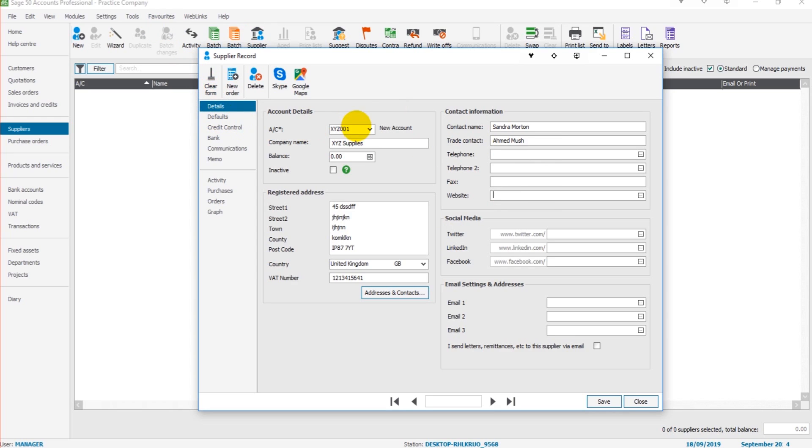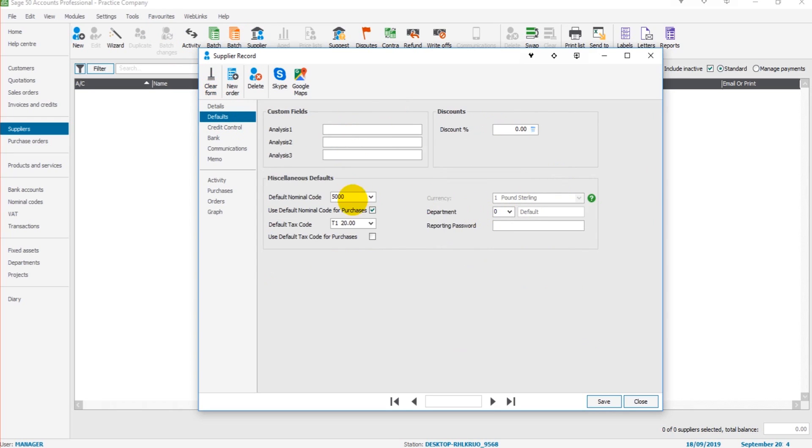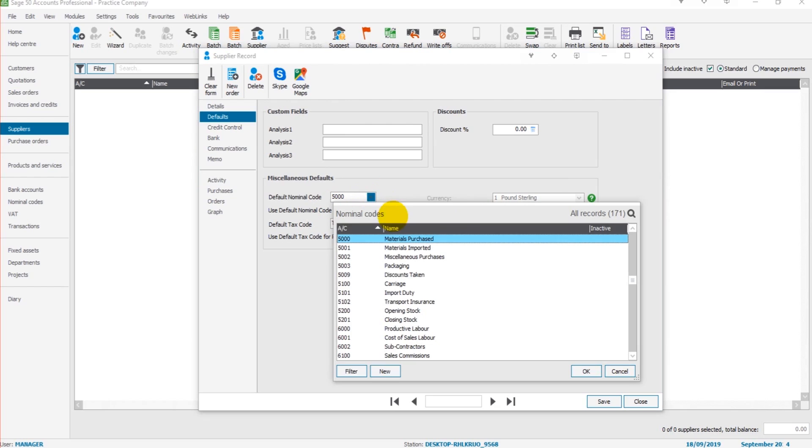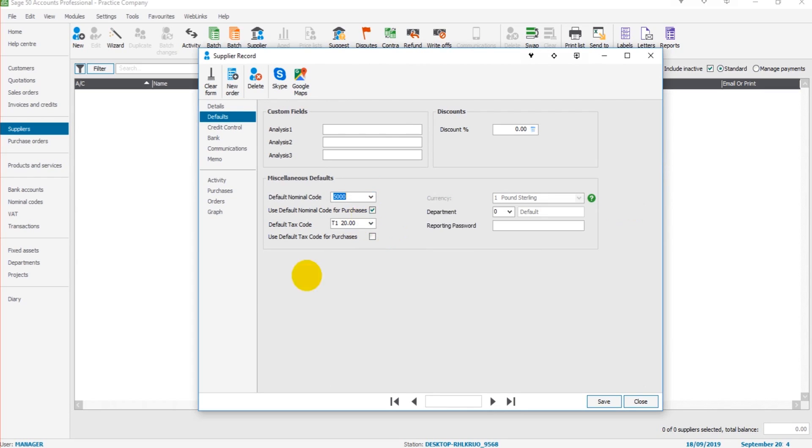Same with defaults. You can enter information here as the default tax code. If for whatever reason they don't charge VAT or charge a different rate of VAT, you can change that here. We also have the default nominal code.